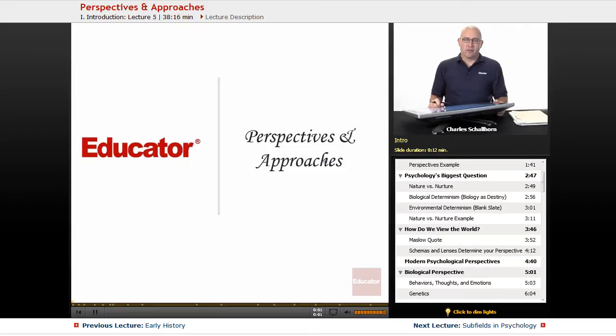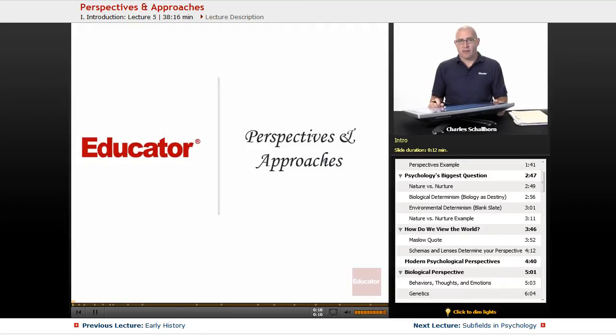Hello and welcome back to educator.com and the AP Psychology course. Right now we're going to be looking at the perspectives and approaches that modern psychology has to offer.